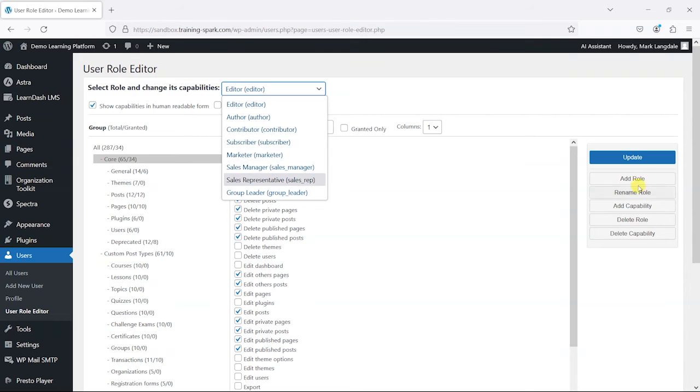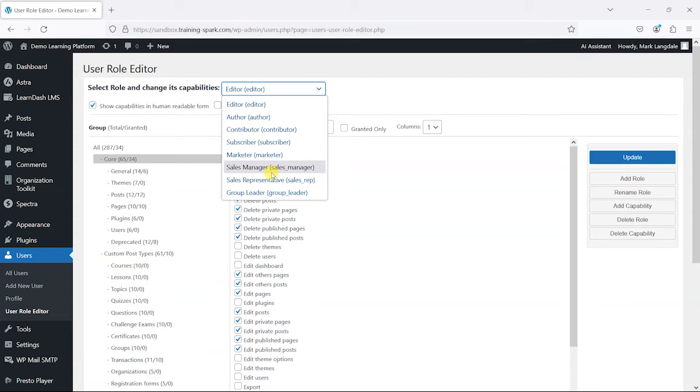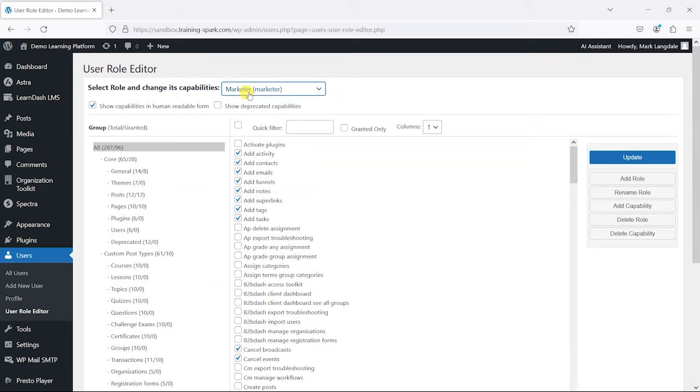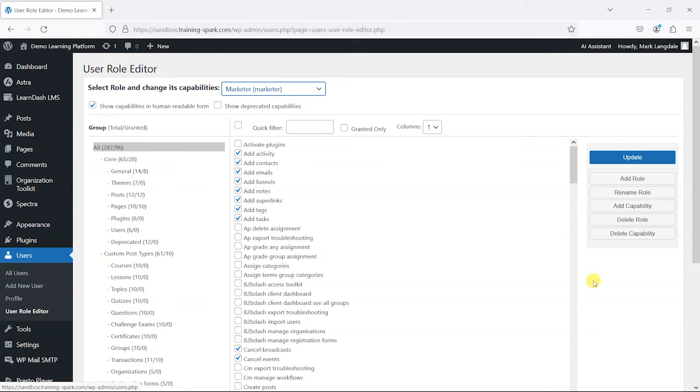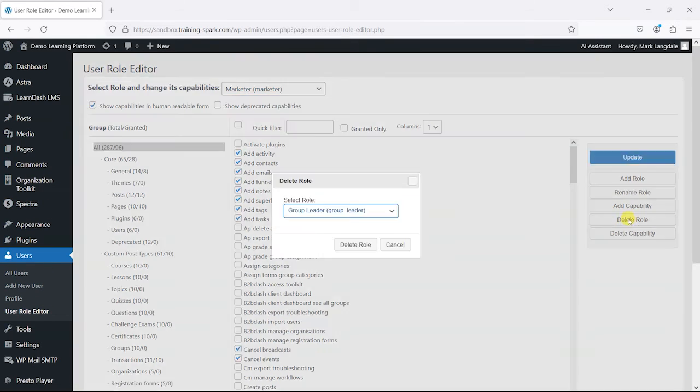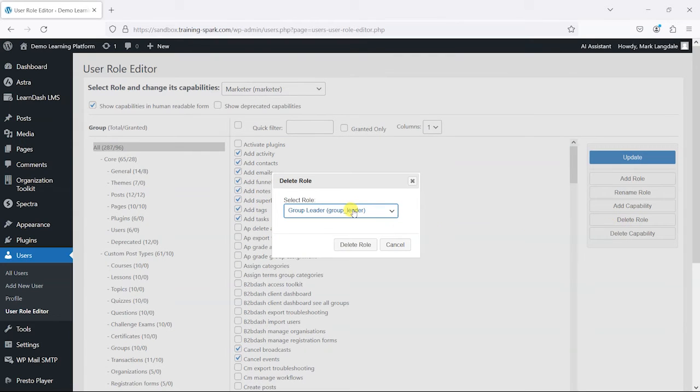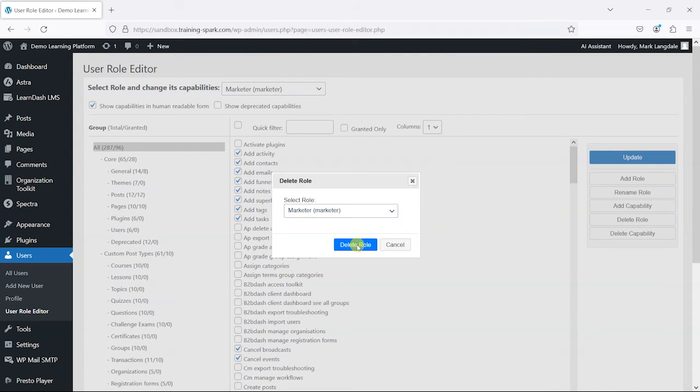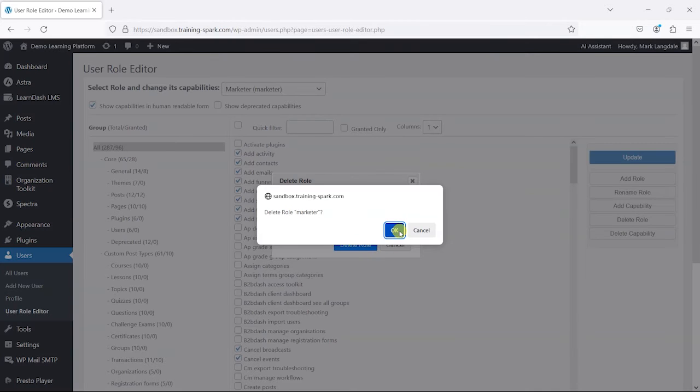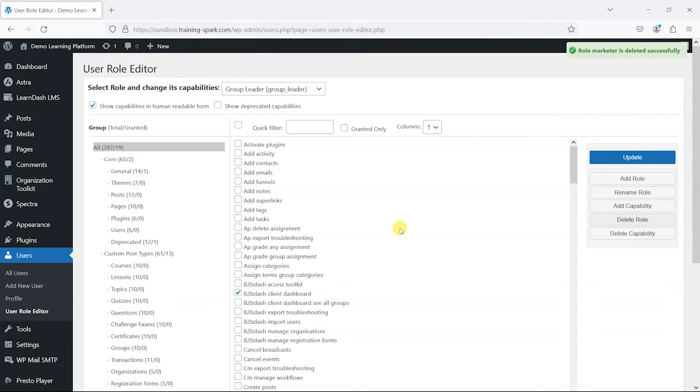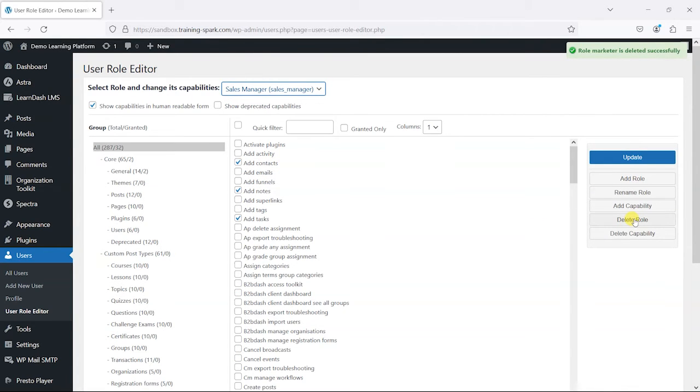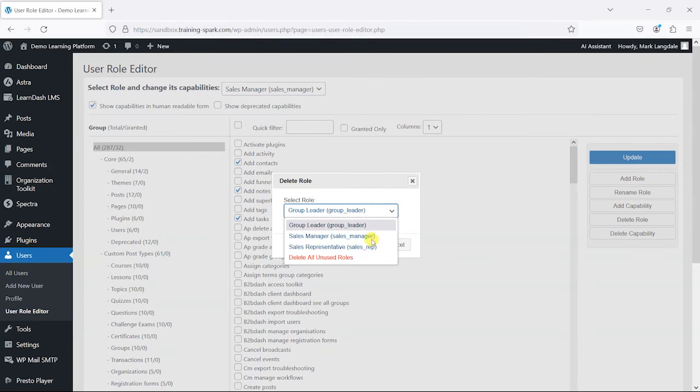You'll notice here that there's options to add role and rename roles. You can also delete roles, so if you find that you've got roles that you don't want—for example, this marketer role that WooCommerce tends to add—you can delete roles here. You just find them here and then delete the role.